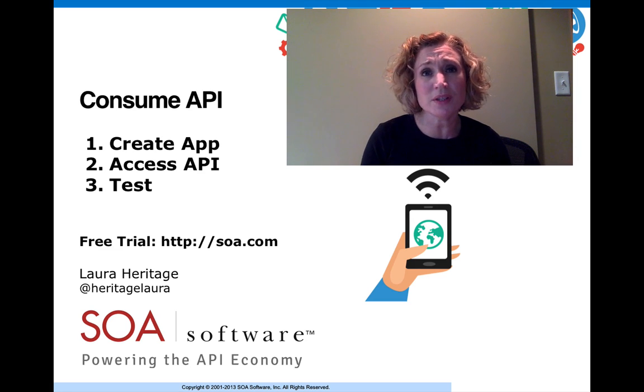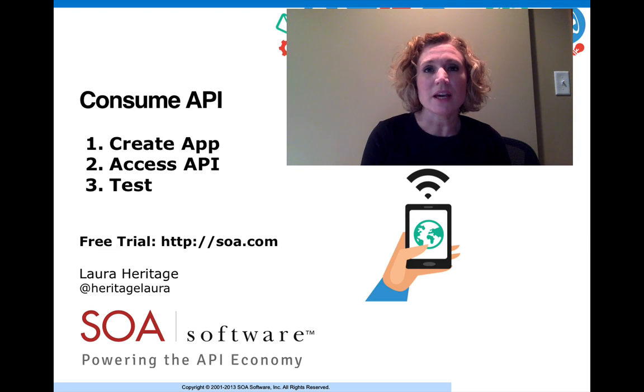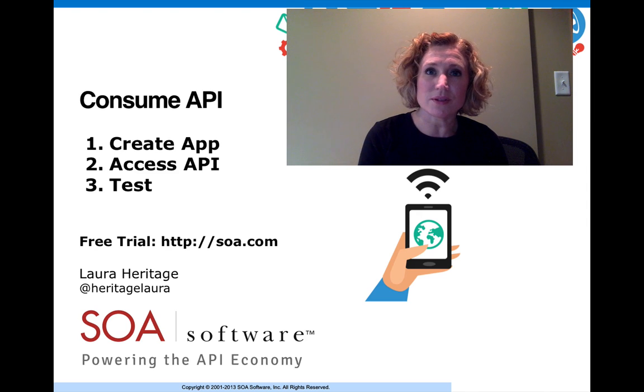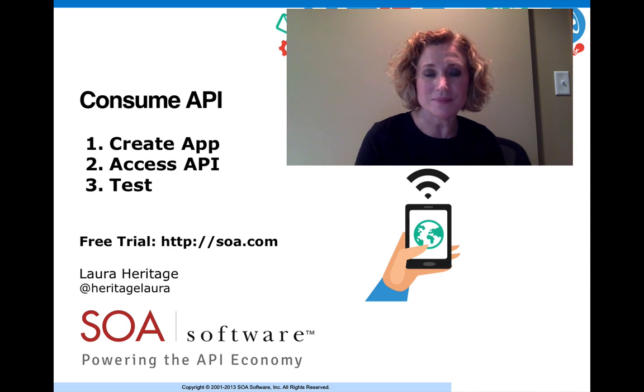If you want to do this yourself, you can request a free trial from SOA Software at SOA.com.